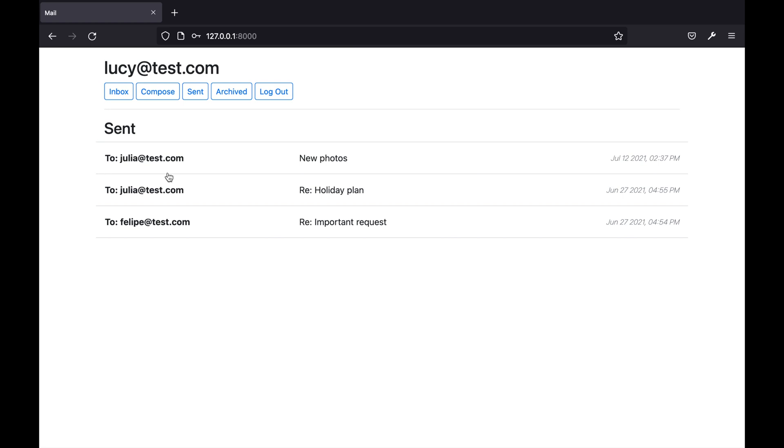The email that I just sent is presented at the top of the page as the emails are ordered in reverse chronological order.